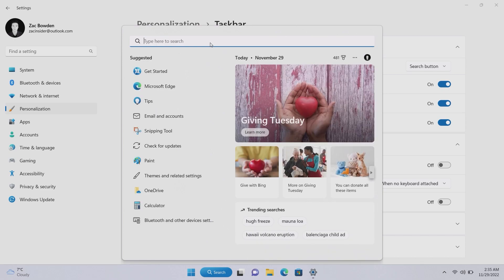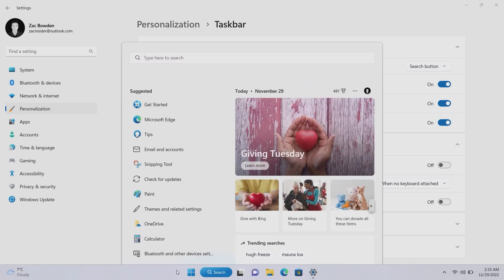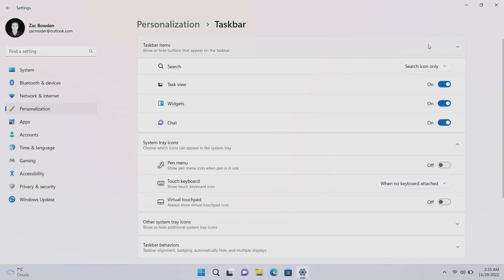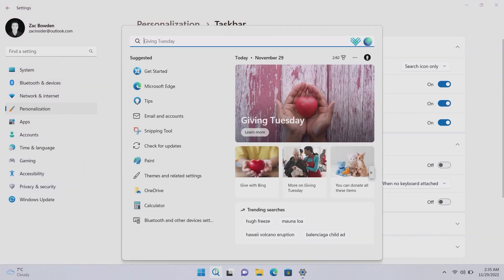And then we have the search icon which is the classic Windows 11 interface which sort of ships with Windows 11 last year. This is my preferred one, if anything I usually have it off and I'll tell you why in a second. But yeah, you can also revert it back to how it used to be which is absolutely fantastic.